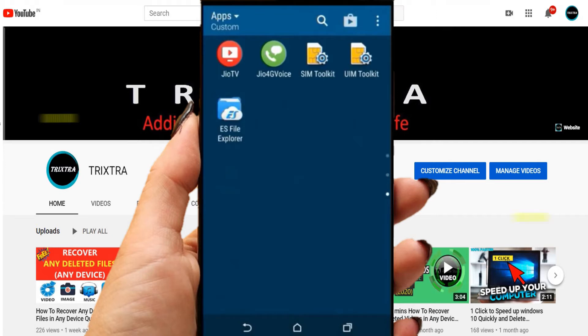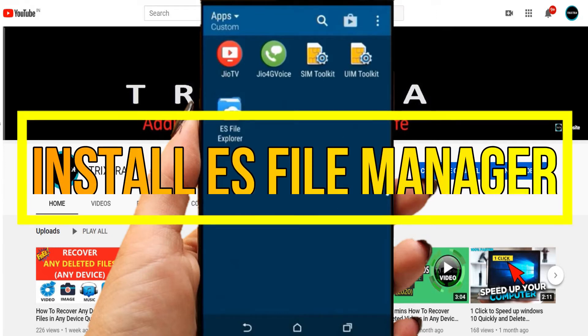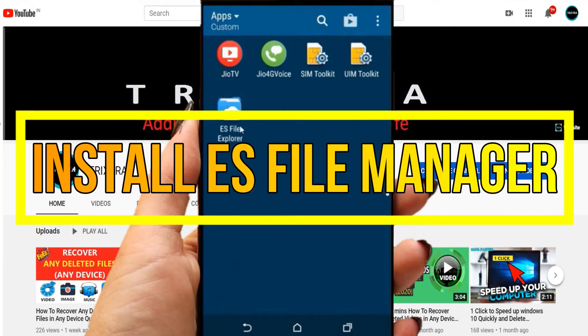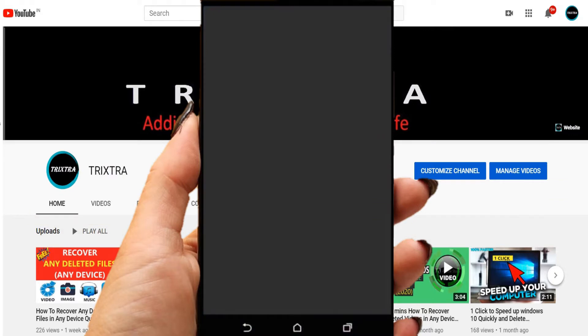First, you have to install ES File Manager. Then open that application.